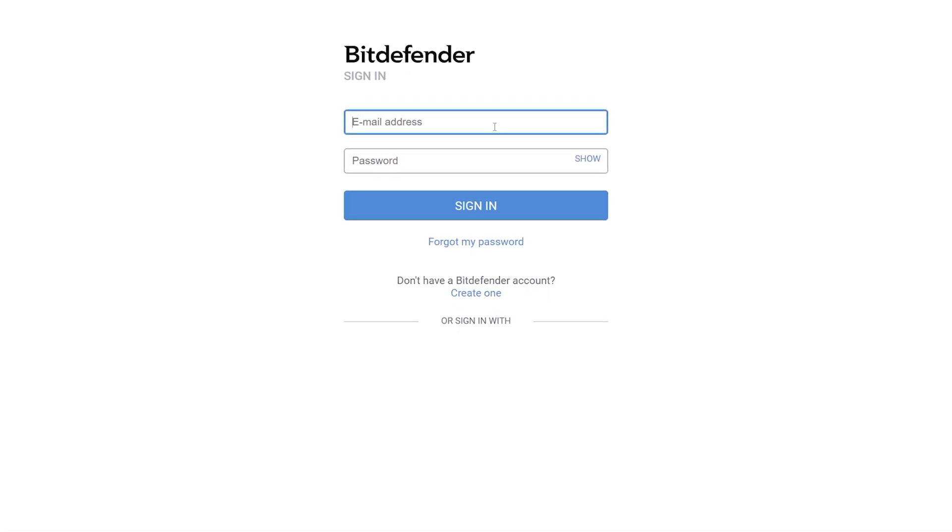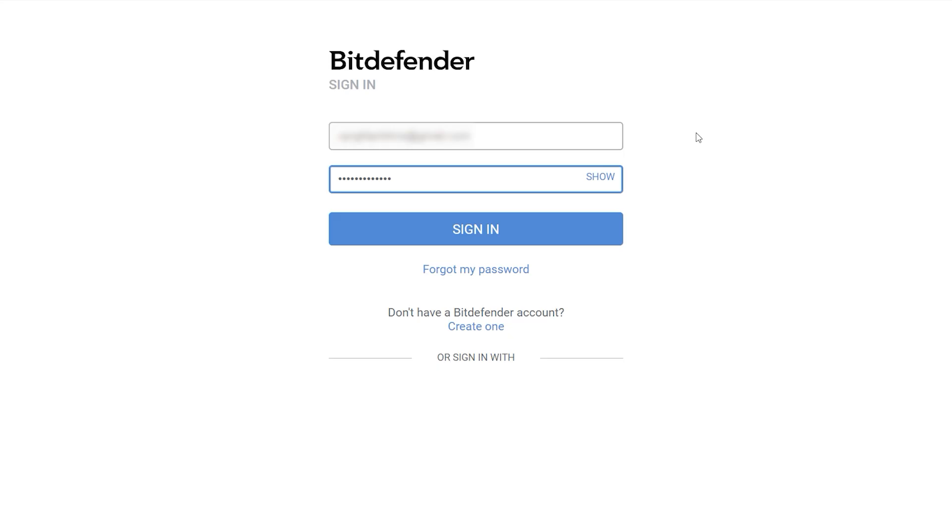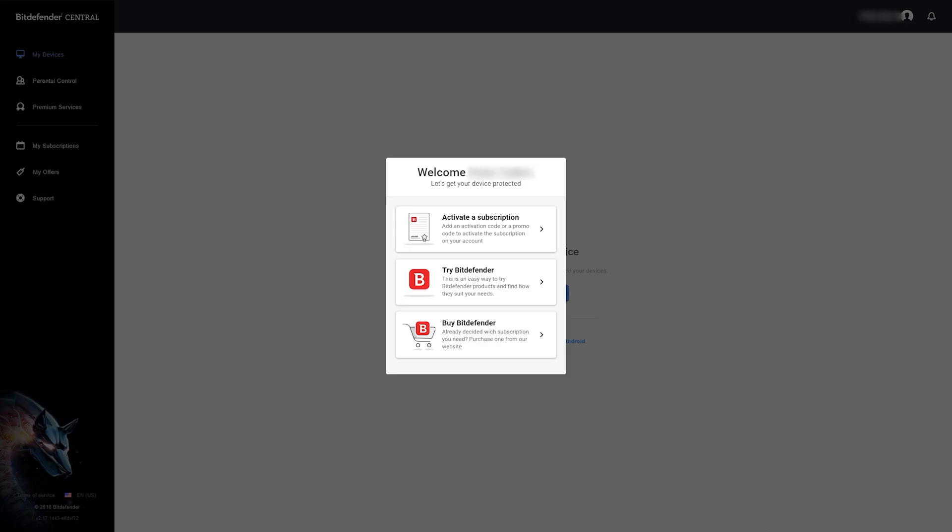If you don't have an account, create one by clicking here. After that, a window will appear. Select the option appropriate to you.